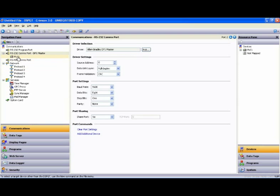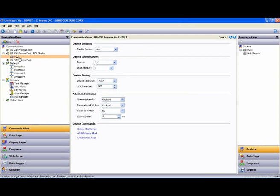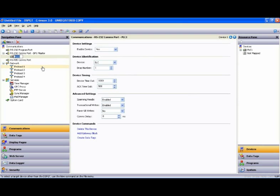That gives me a device in this tree over here. If I highlight that device and hit F2, that allows me to rename that device, so I'll call that AB so that it makes sense to us.